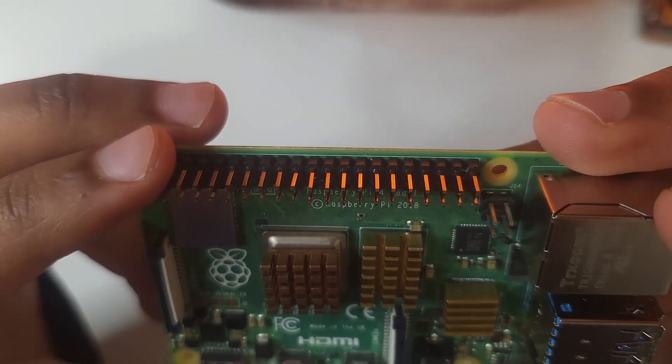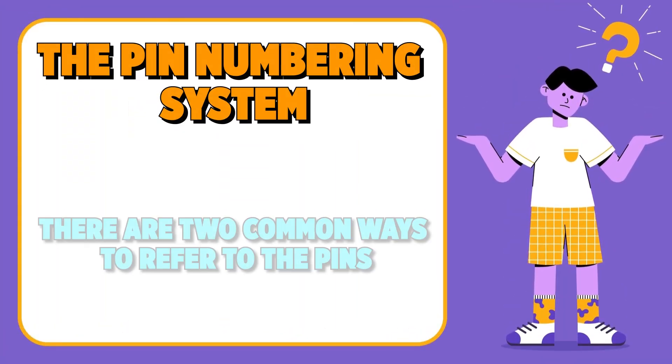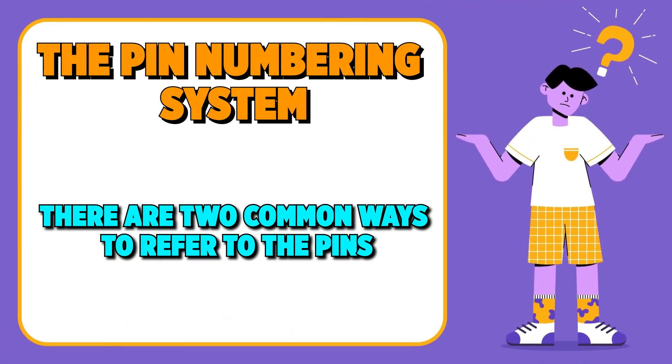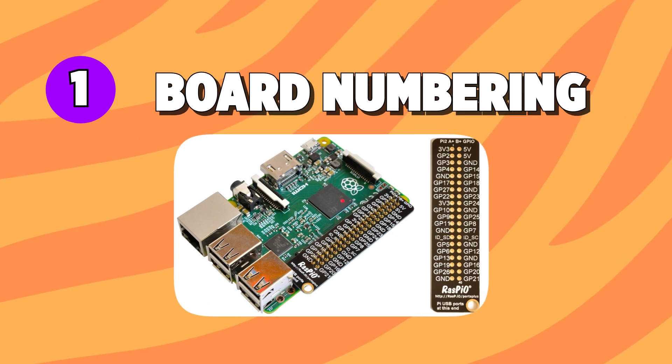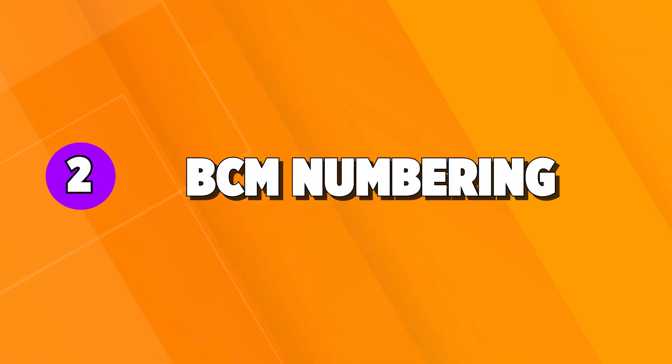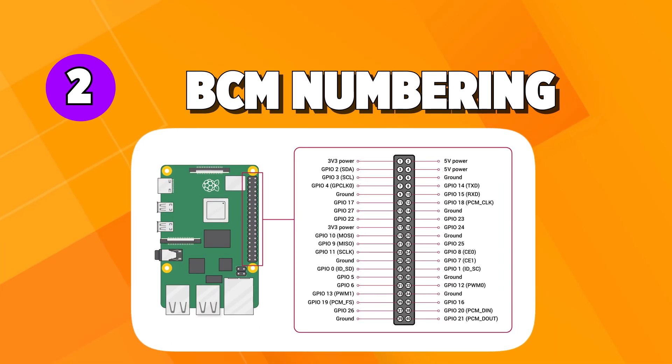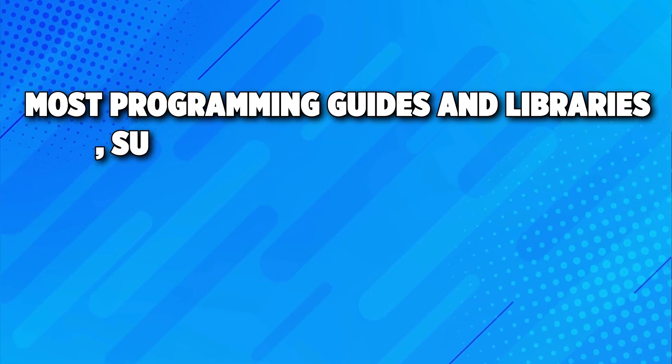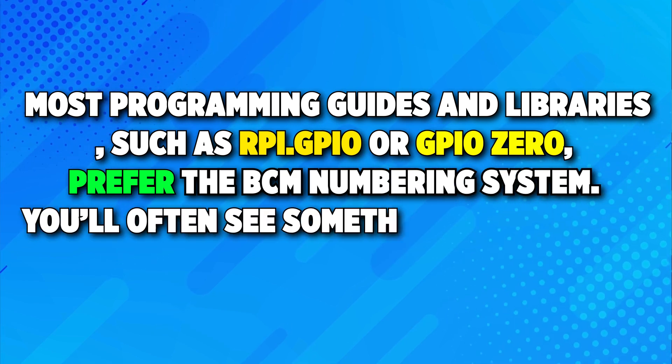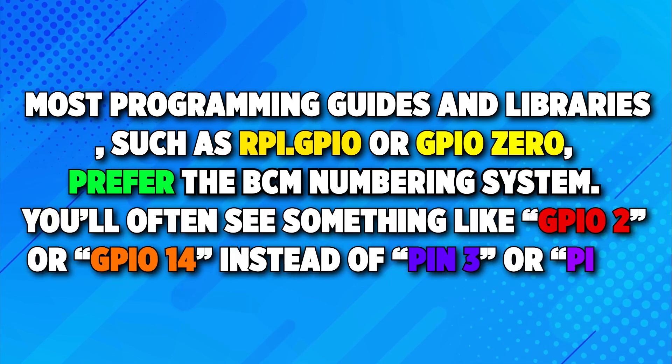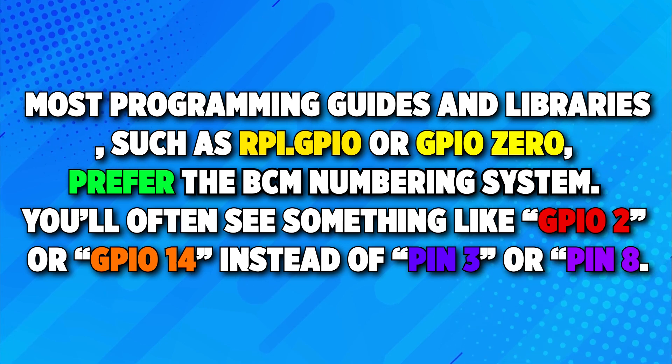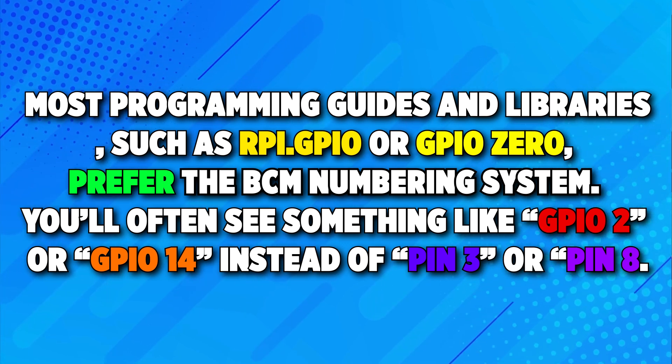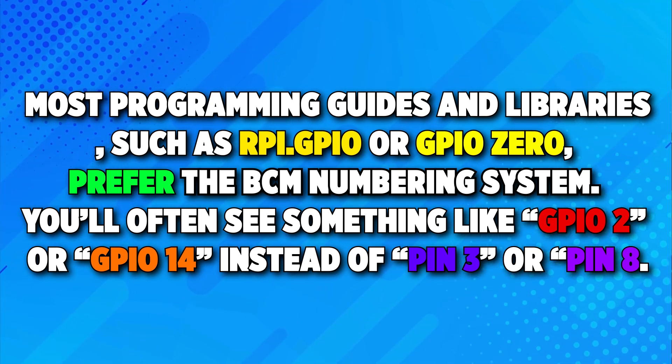To begin using GPIO, you need to understand the numbering system. There are two common ways to refer to the pins. First one is board numbering, which uses the physical position of pins on the header. Second one is BCM numbering, which references the pins by their Broadcom chip identifiers. Most programming guides and libraries such as RPI.GPIO or GPIO Zero prefer the BCM numbering system. You'll often see something like GPIO2 or GPIO14 instead of pin 3 or pin 8.